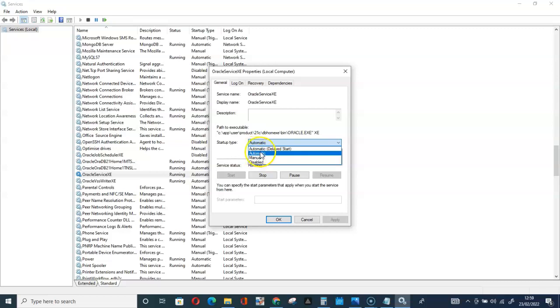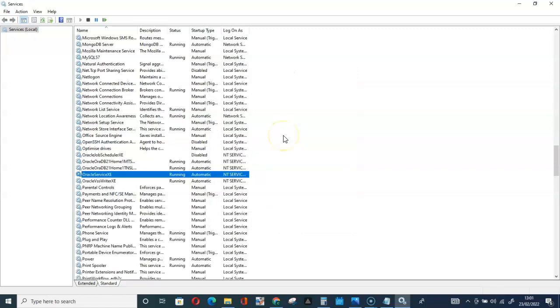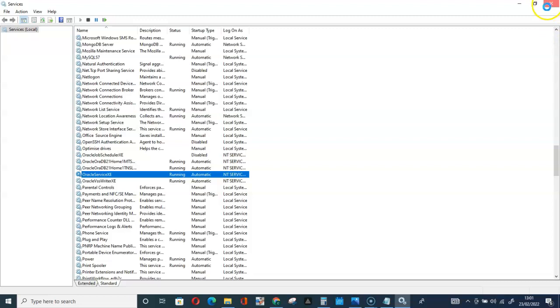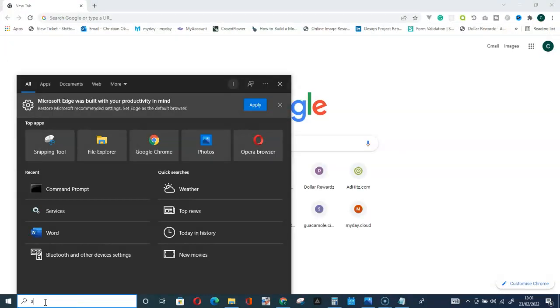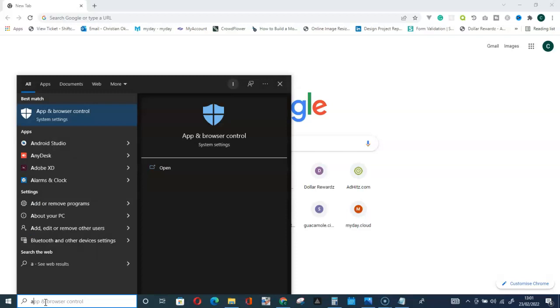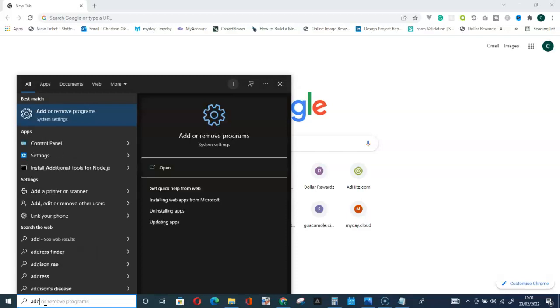Okay, let's go delete the instance of XE on the computer. Let me close this part.